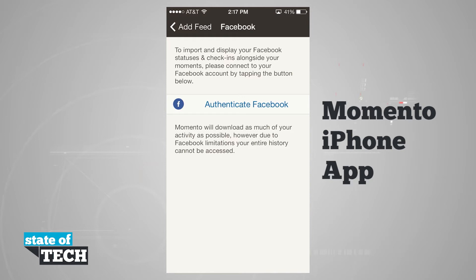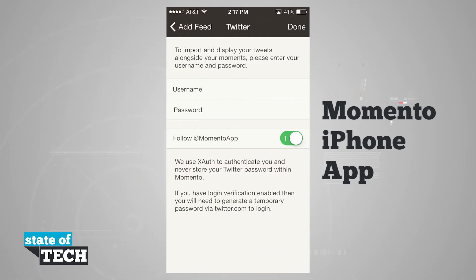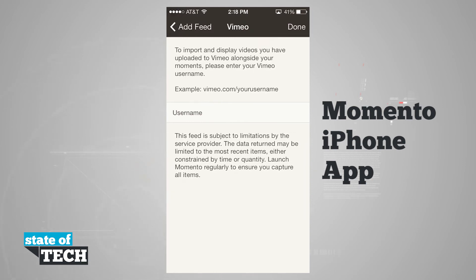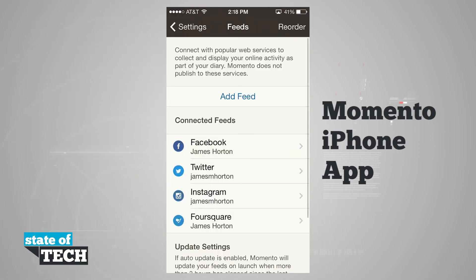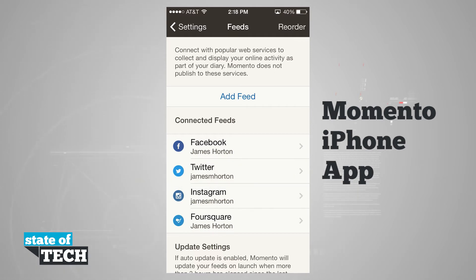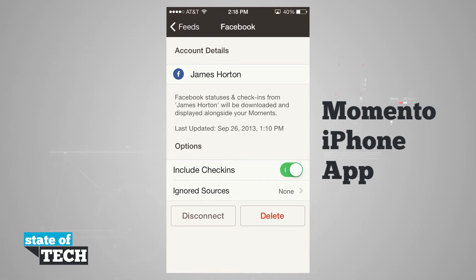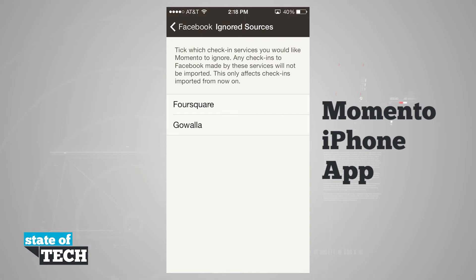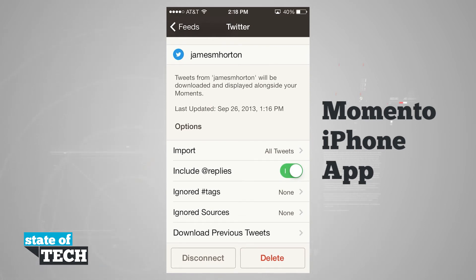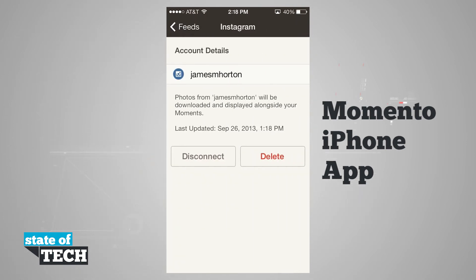If we tap on Facebook, for example, it will use our built-in iOS Facebook settings. If we select Twitter, we're asked to enter our username and password, and we can even follow the Memento app on Twitter. Flickr also uses our built-in iOS settings, and Vimeo lets us enter our username. We have the option to tap reorder to change the priority of our feeds. We can also tap on any connected feed to change options — on Facebook we can include check-ins and ignore sources like Foursquare or Gowalla. On Twitter we have options to import tweets, ignore tags, ignore sources, and download previous tweets. In Instagram and Foursquare, we can disconnect or delete the feed.